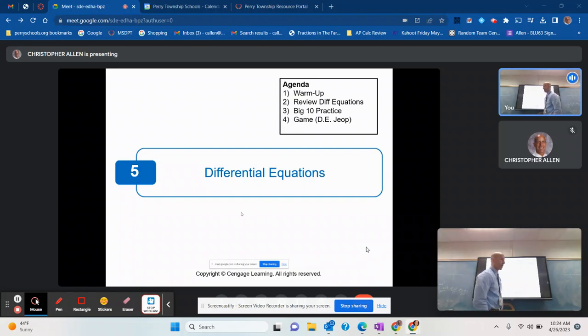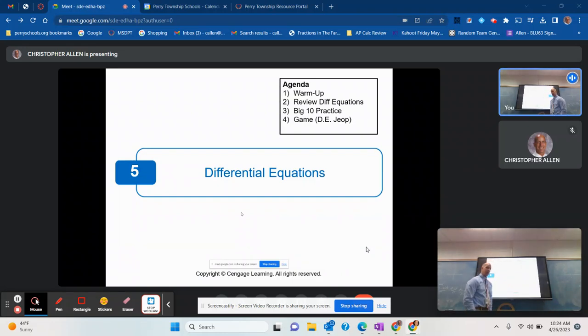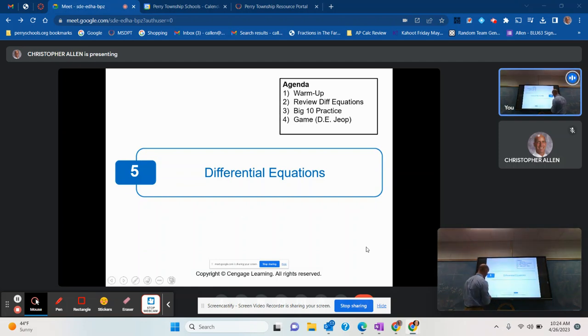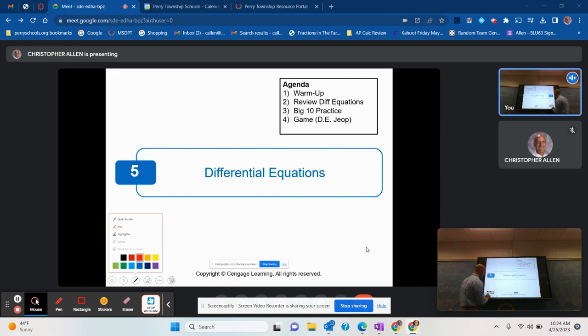Hello, this is Mr. Allen, and today I want to do a quick little mini lesson on differential equations. This was chapter 5 in our book. So let's go ahead and get started.